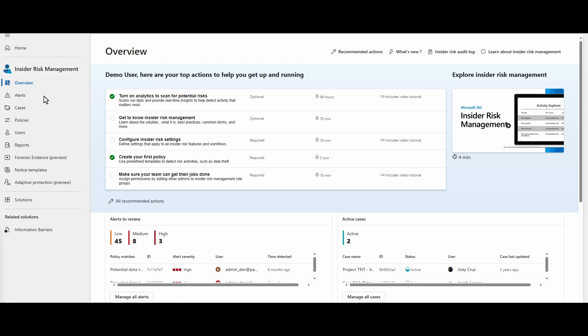Hello everyone, my name is Carl Johnson from Cleared Systems, and today we are going to demo Purview with Copilot for insider threat and insider risk management.